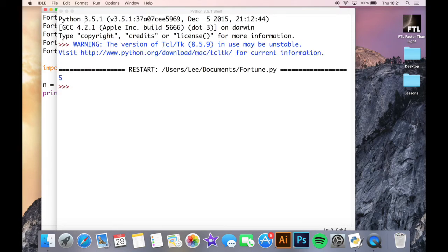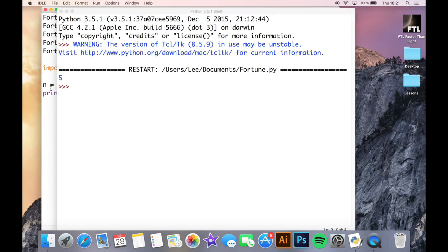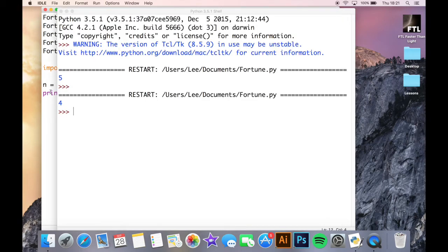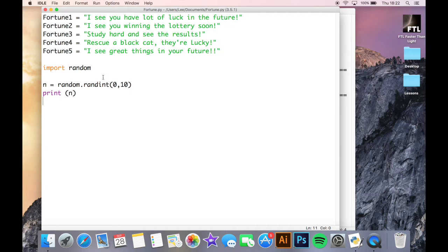So it's generated five there. So if we try and run it again, generated four this time. So it generates a random number based on that. And it's that random number which we're going to assign to our fortunes at the top. So we will leave that down there for a second because we may use that.